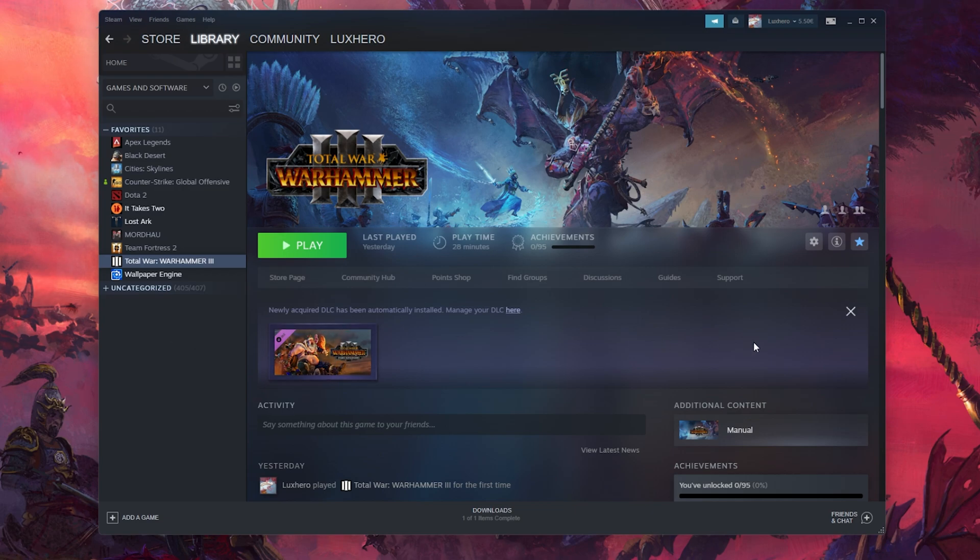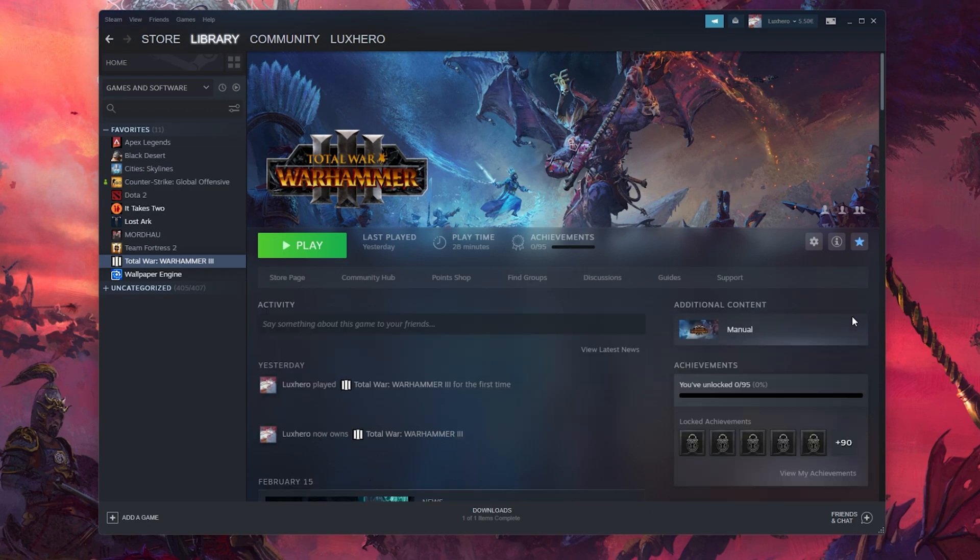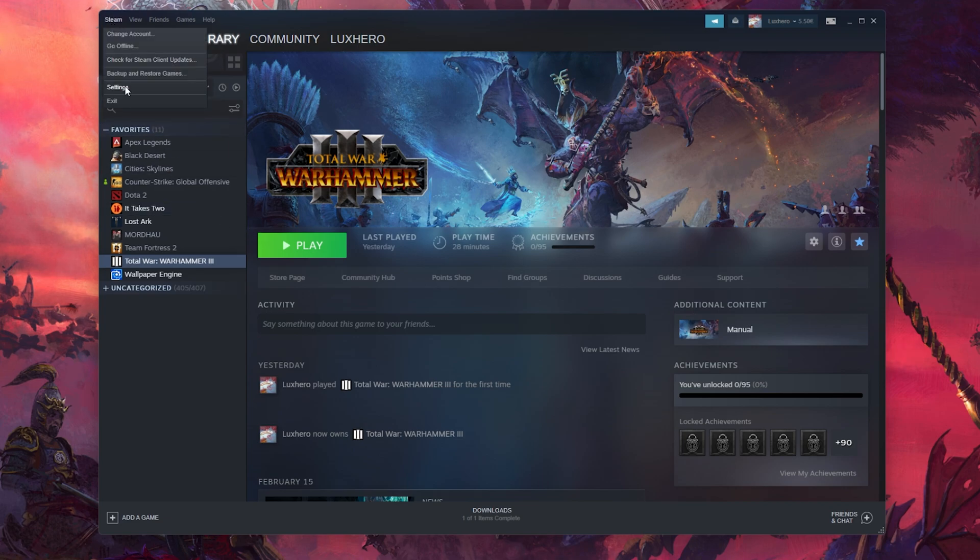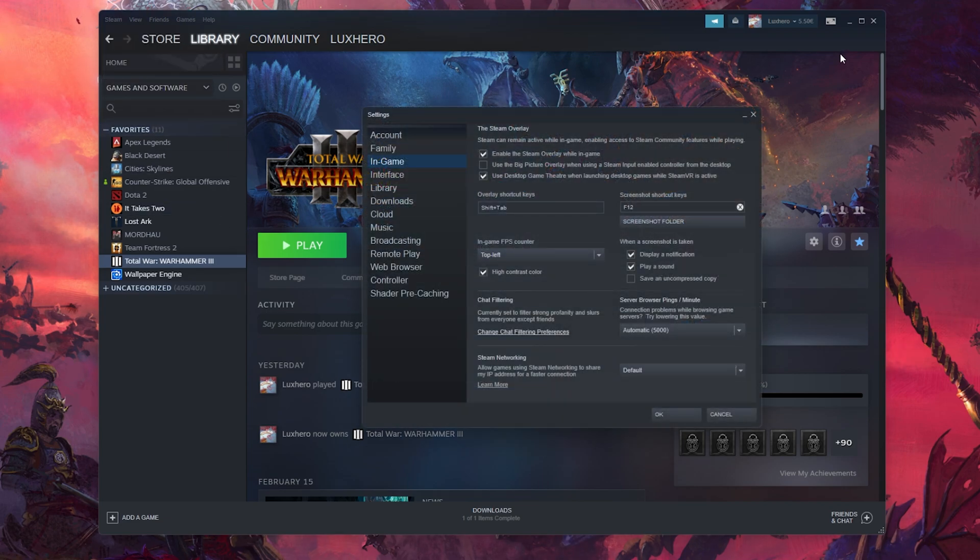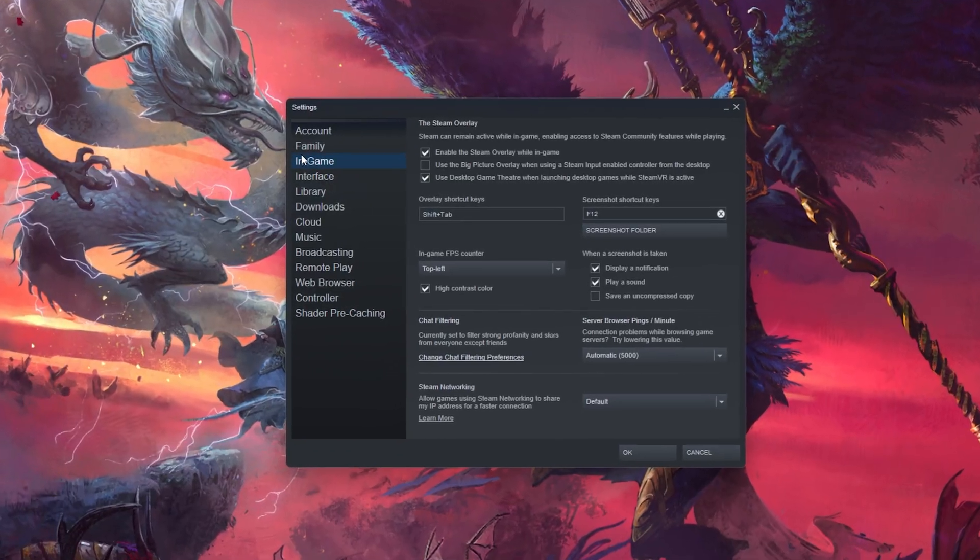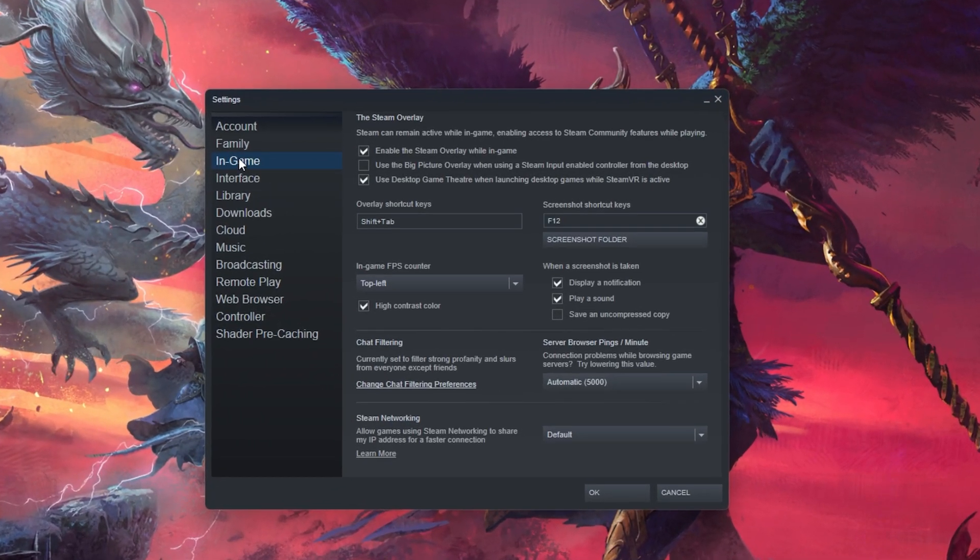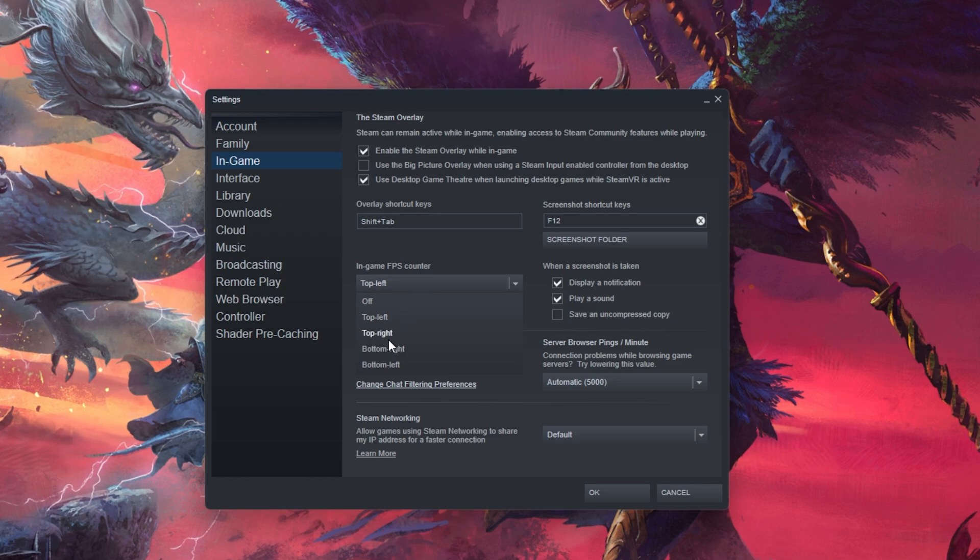Open up Steam and click on Steam in the top left corner. Navigate to your settings and in the In-Game tab, make sure to set the In-Game FPS counter to one of your four screen corners.